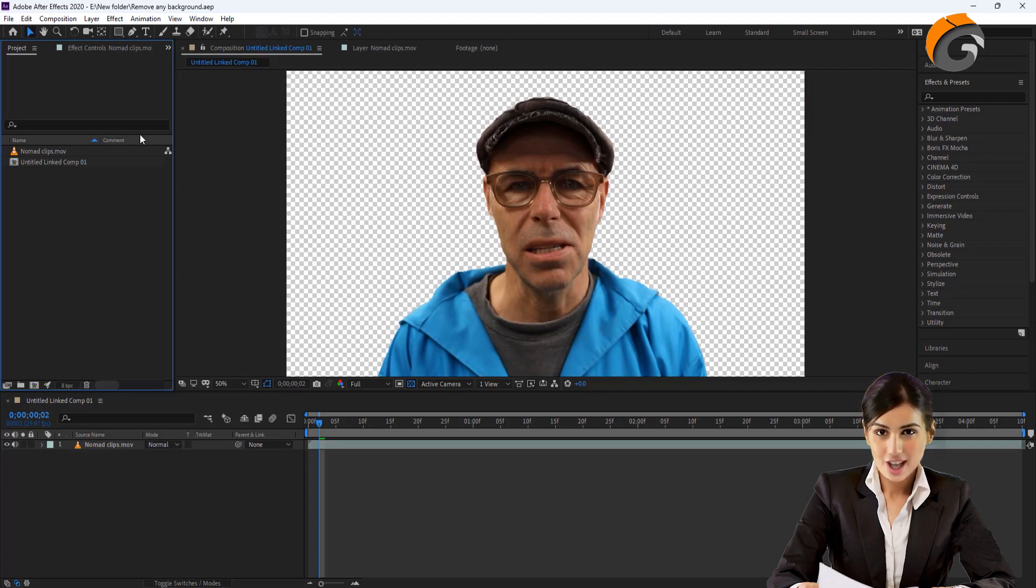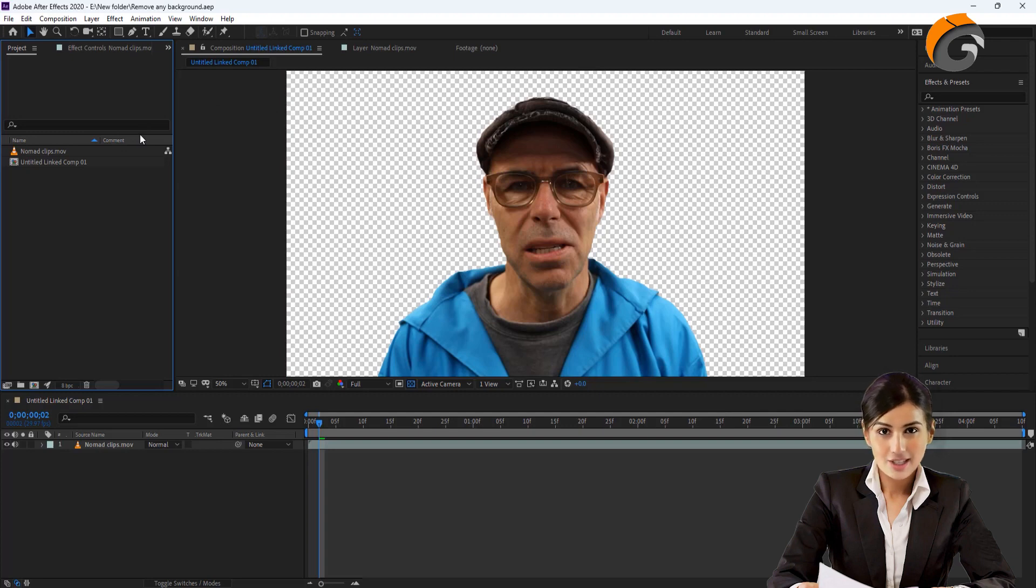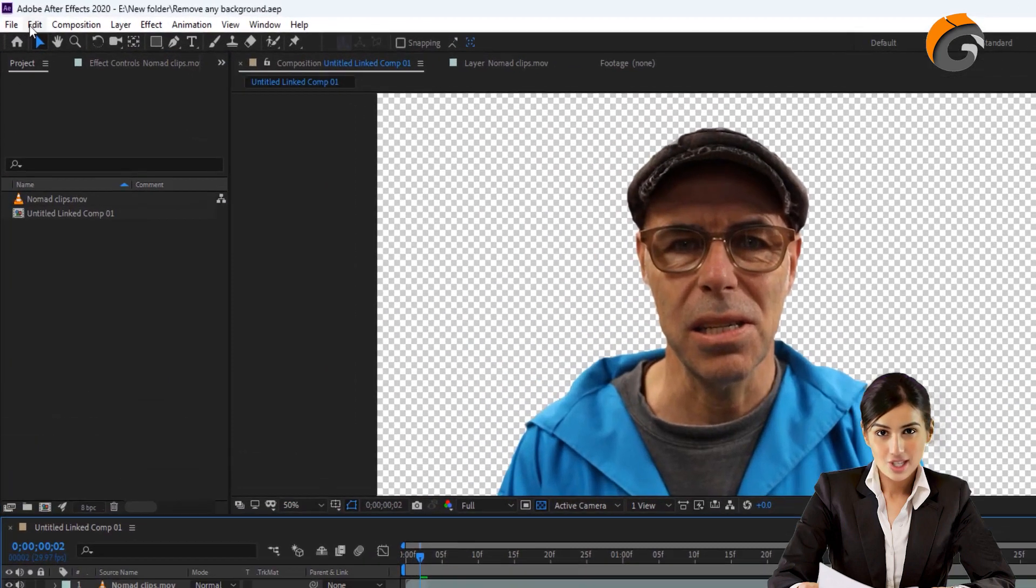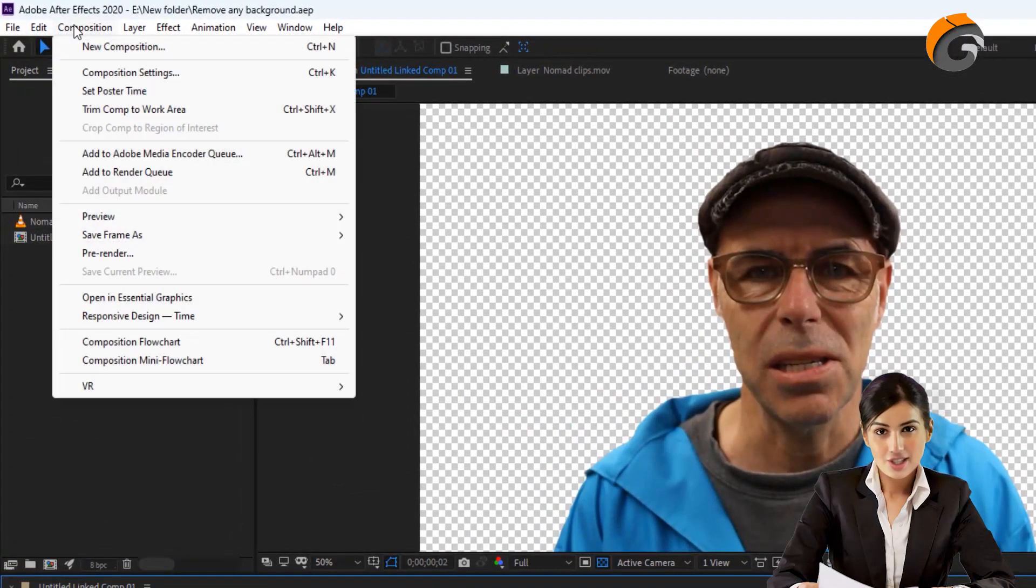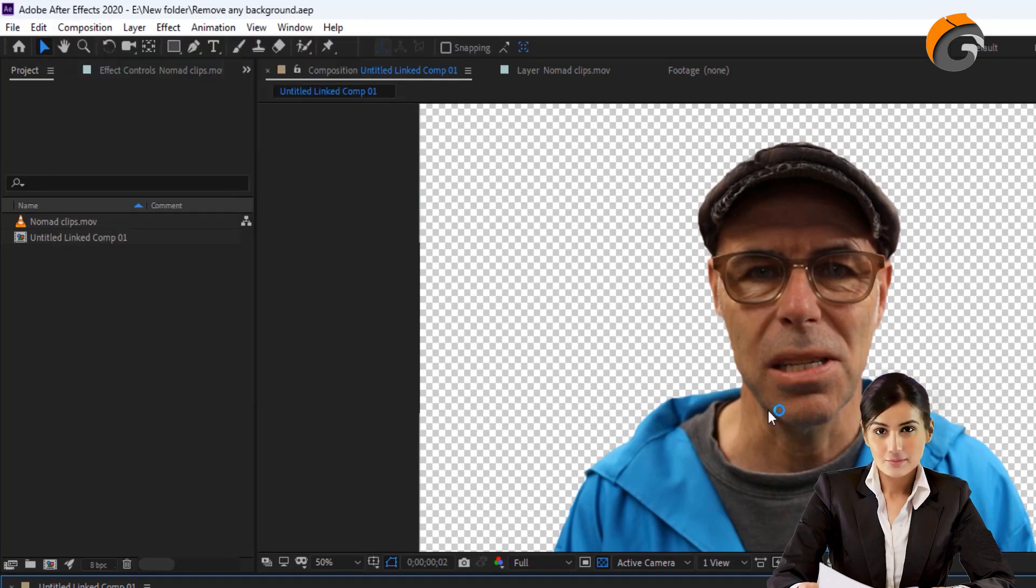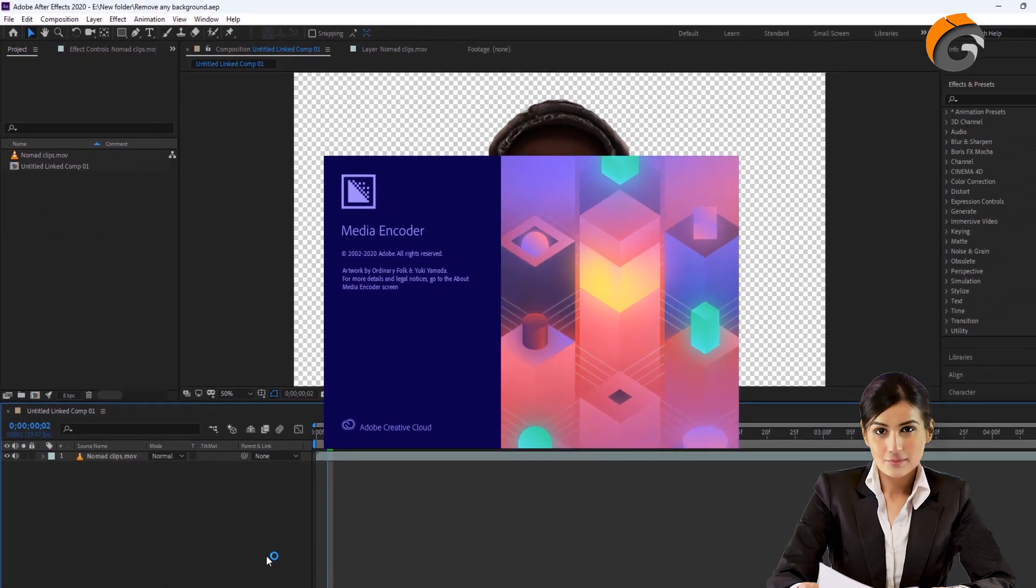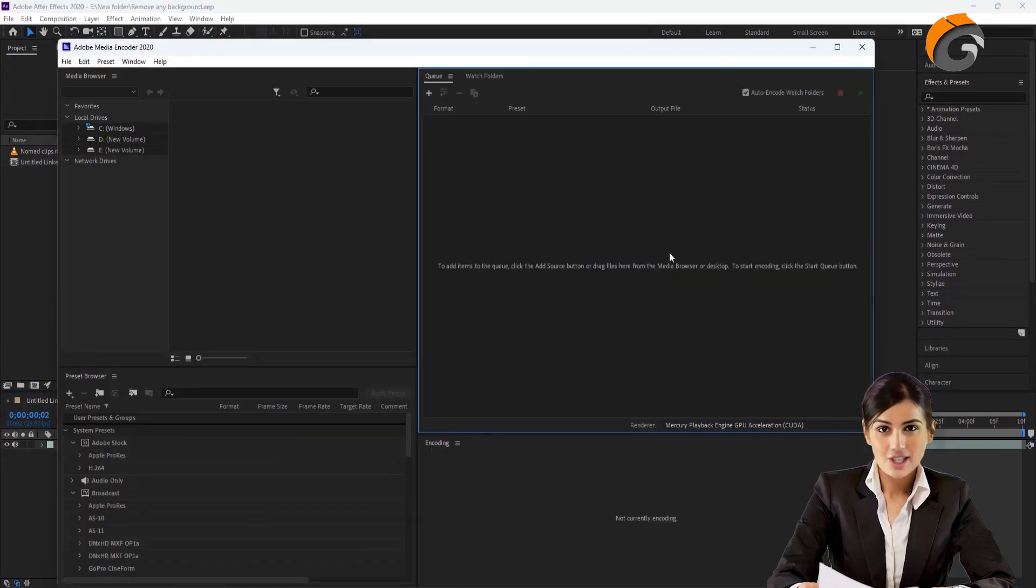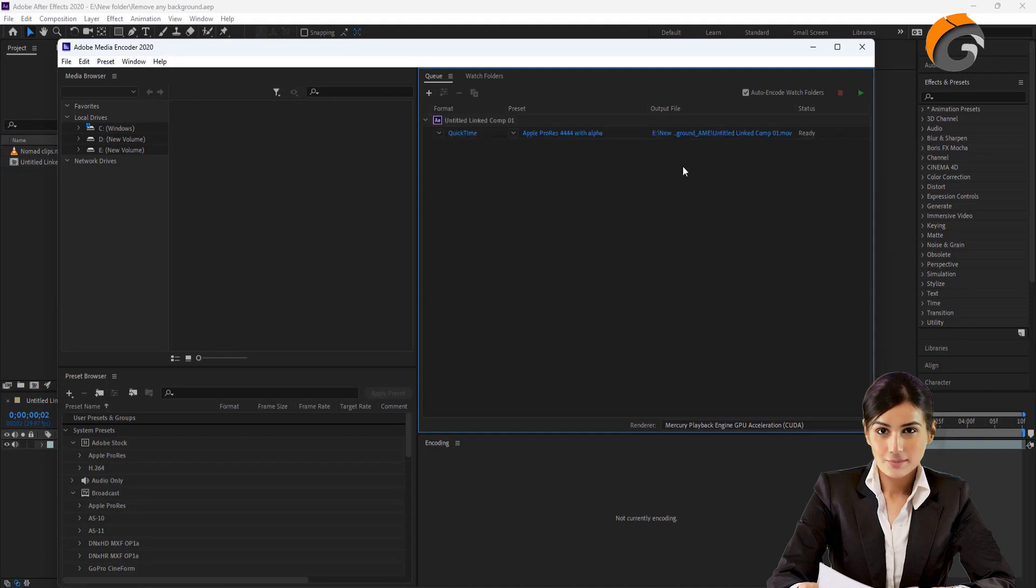If you want to add a colored outline around the object, export the file in a transparent format and then open it again in Adobe After Effects. To export the file, go to the composition and click on Add to Adobe Media Encoder Queue. Media Encoder will open and after a while, the video clip will appear in the queue.